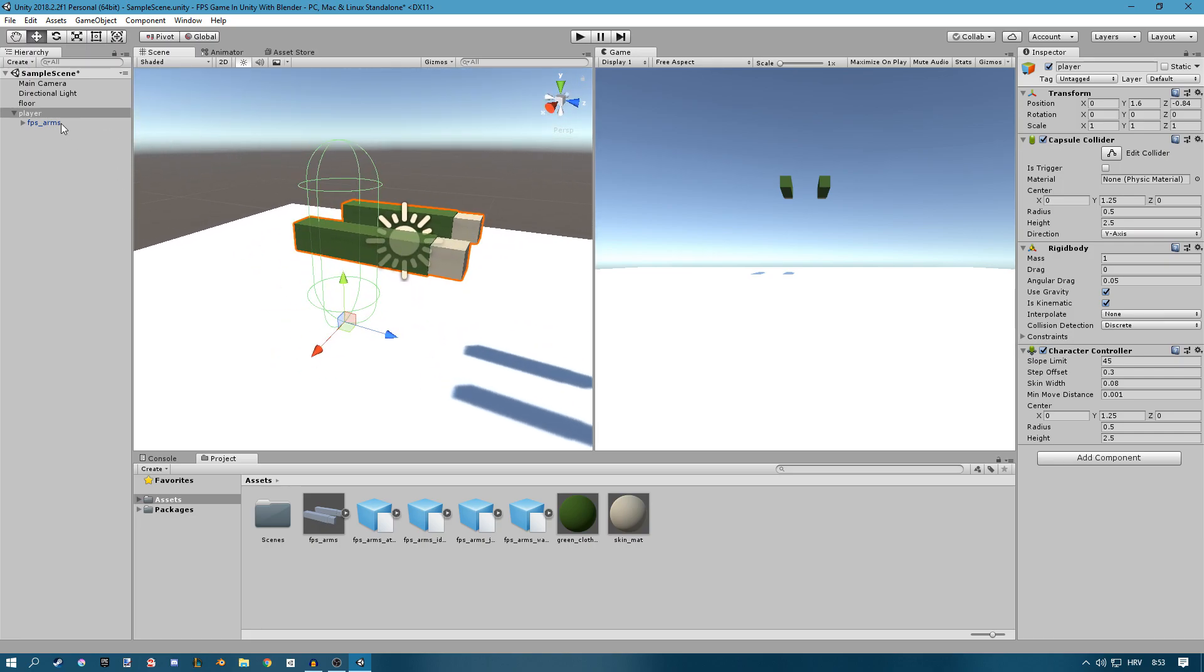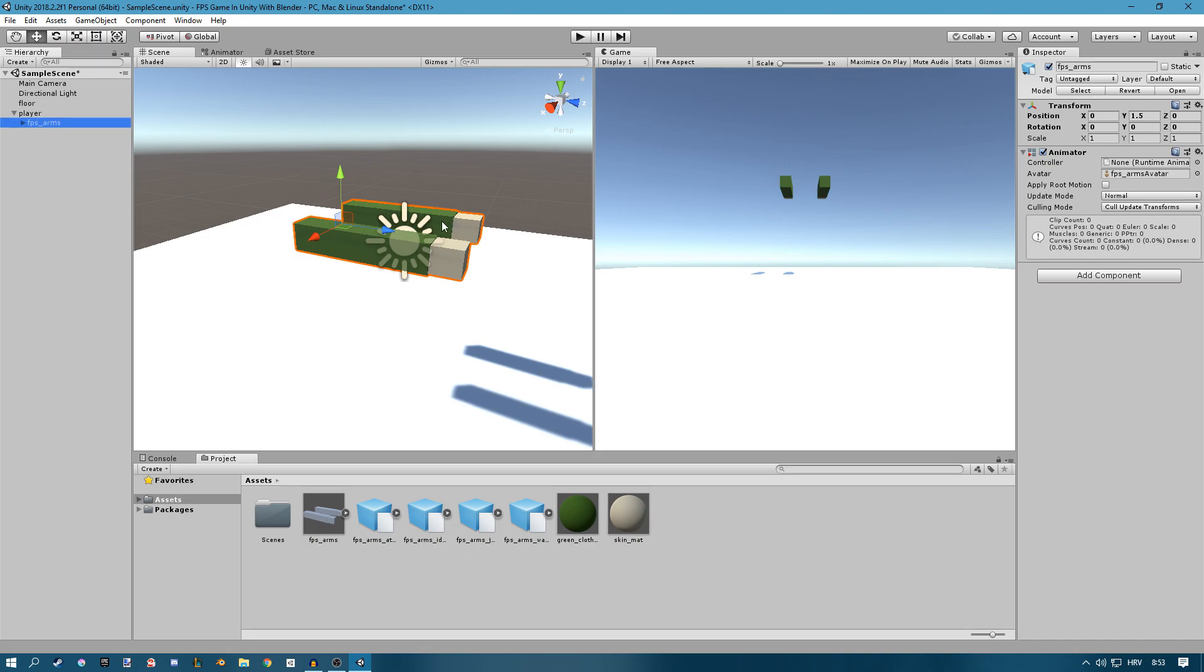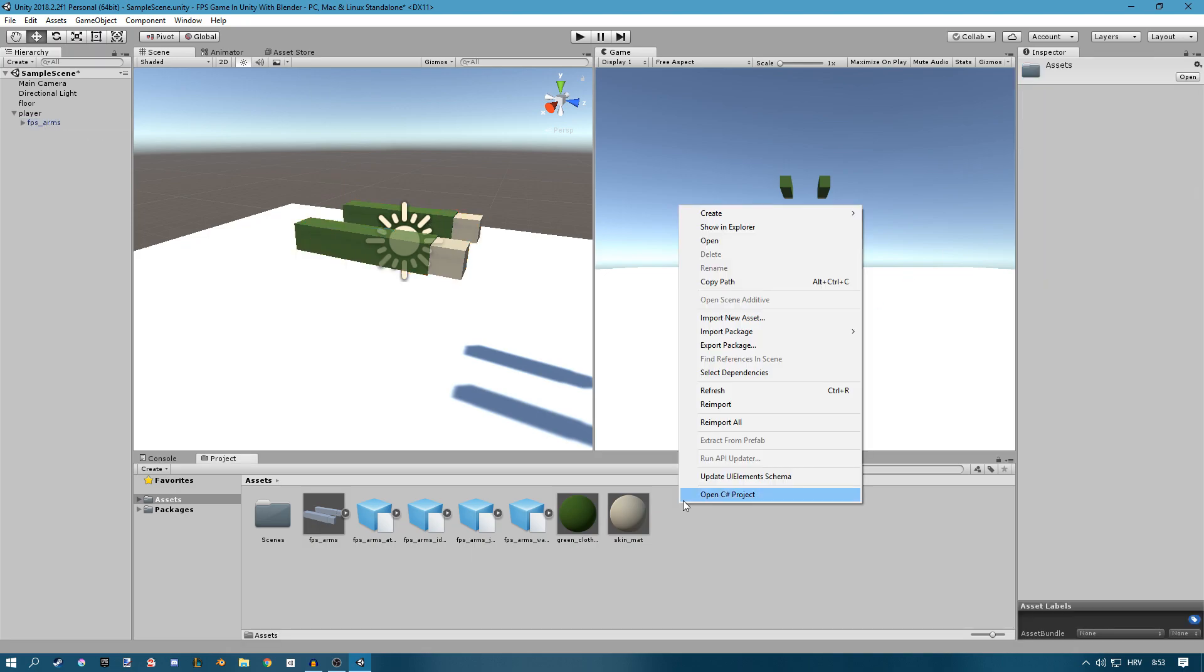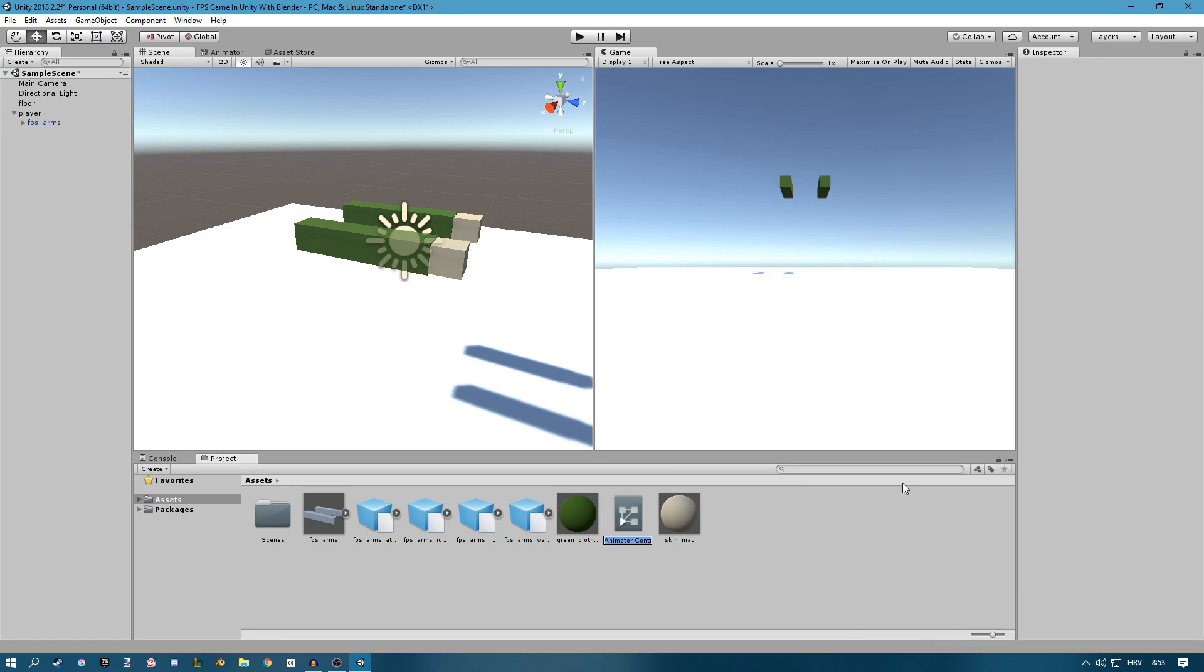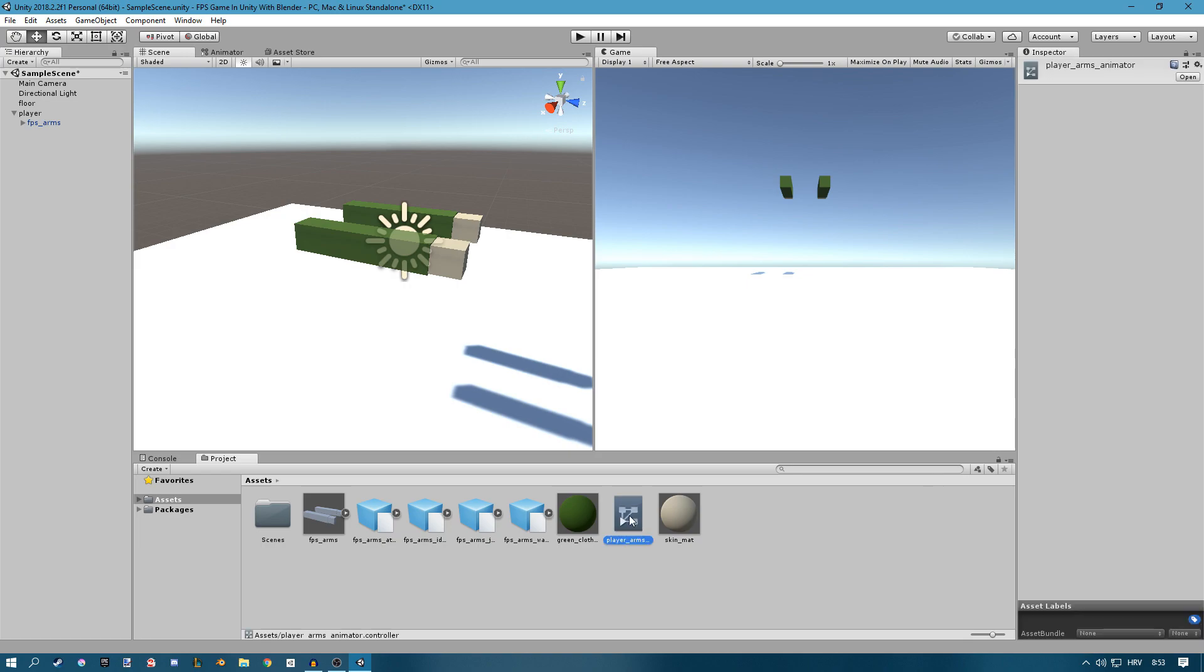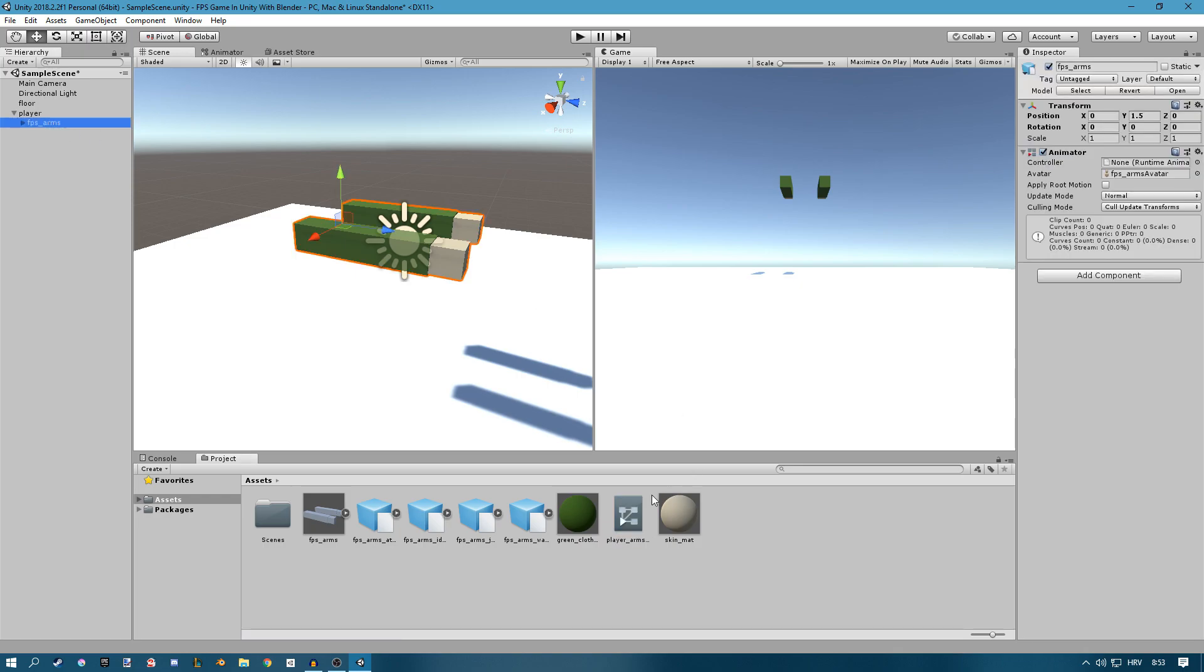Now for the arms we're going to need the animator so we can add some animations later on. So right click in the project view, create an animator controller. I'm going to call this player arms animator. Now you want to select the FPS arms and drag the animator controller to the controller variable here.